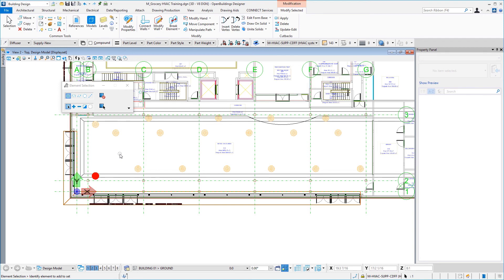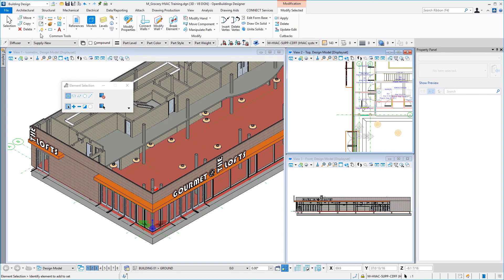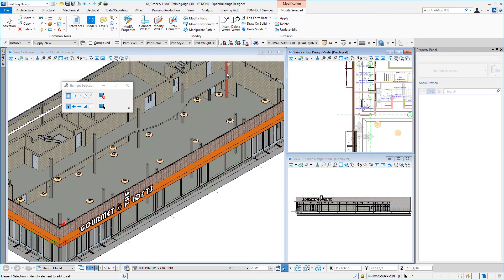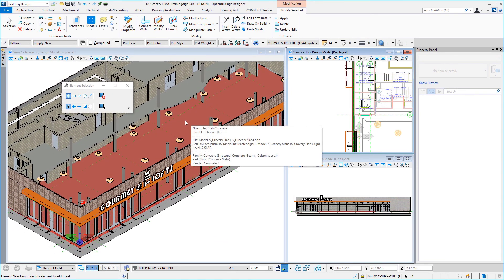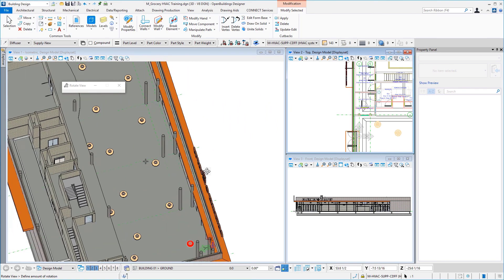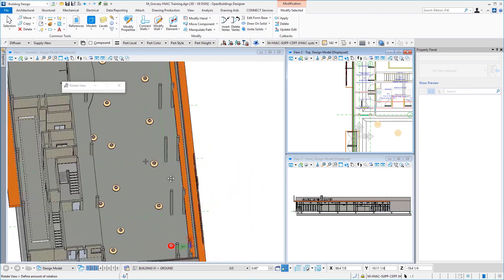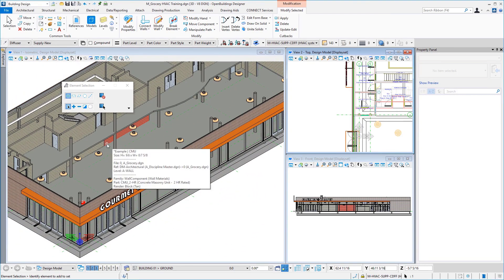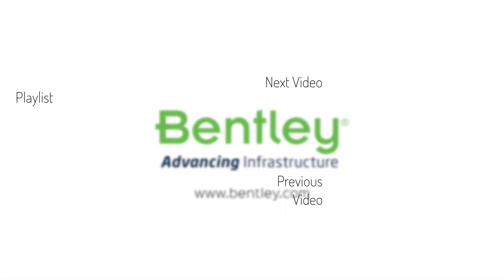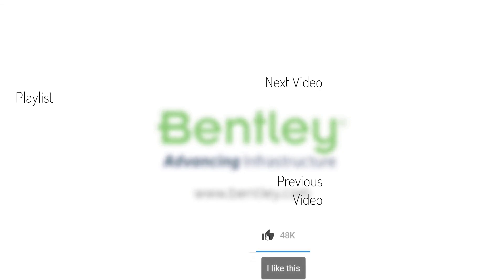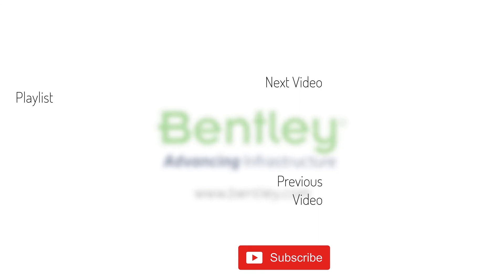I moved some and copied some, and now I've got supply diffusers placed in this retail area of the project. If we look at it in all views, you can see the slab for the mezzanine over here. Using Control+Shift+Right-click I can rotate the view to take a look at how everything looks. So I've got some supply diffusers placed. In the next video we'll create an air handling unit library for the workset. If you found this video helpful please give it a like, and consider subscribing to our channel.